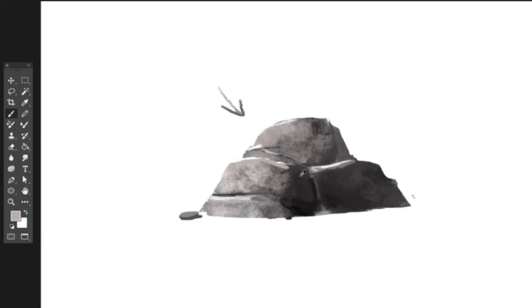All right. Well, thank you for sharing that with us. Yeah, no problem. And I hope this helped you. And we will see you on the next episode of Backseat Drawing Workshops.